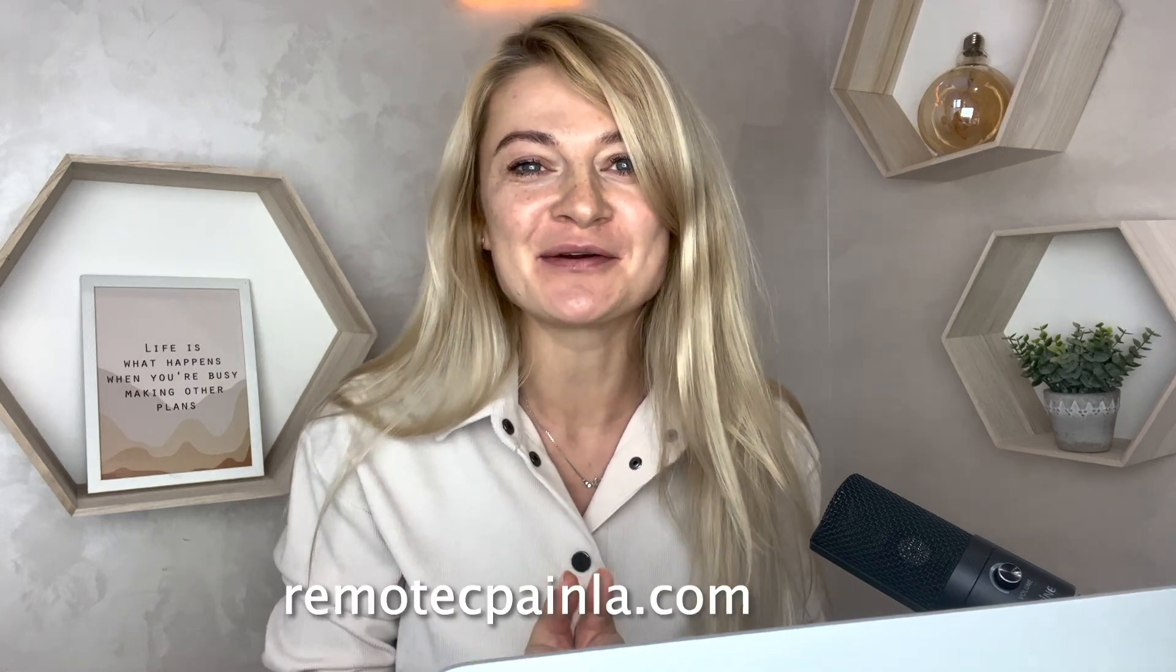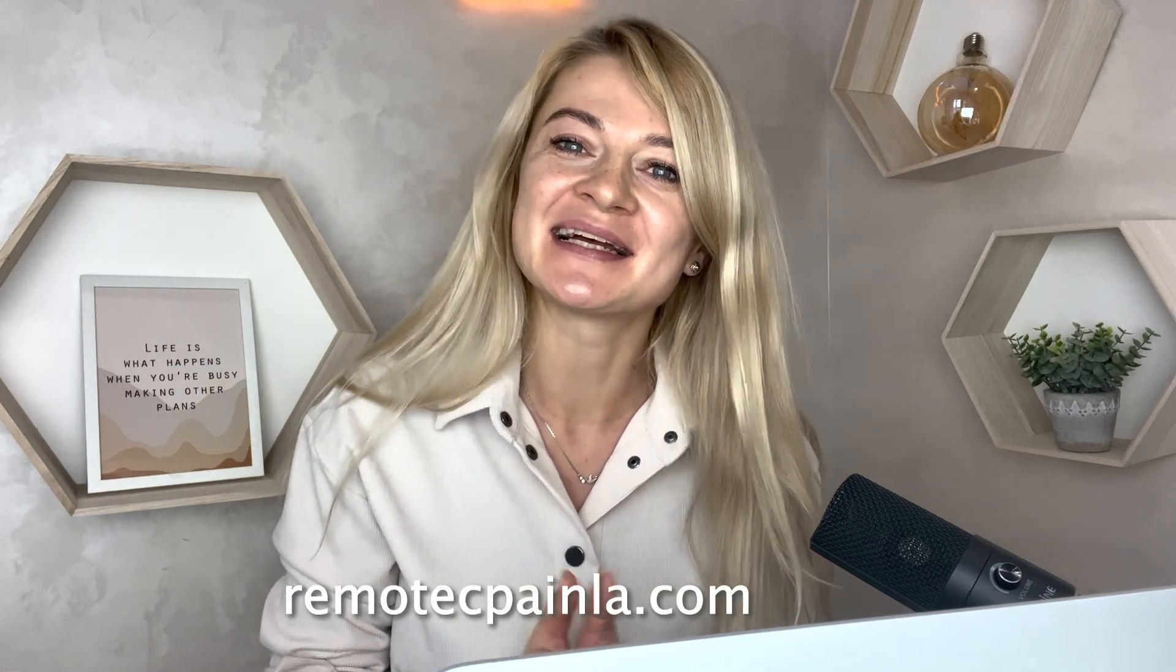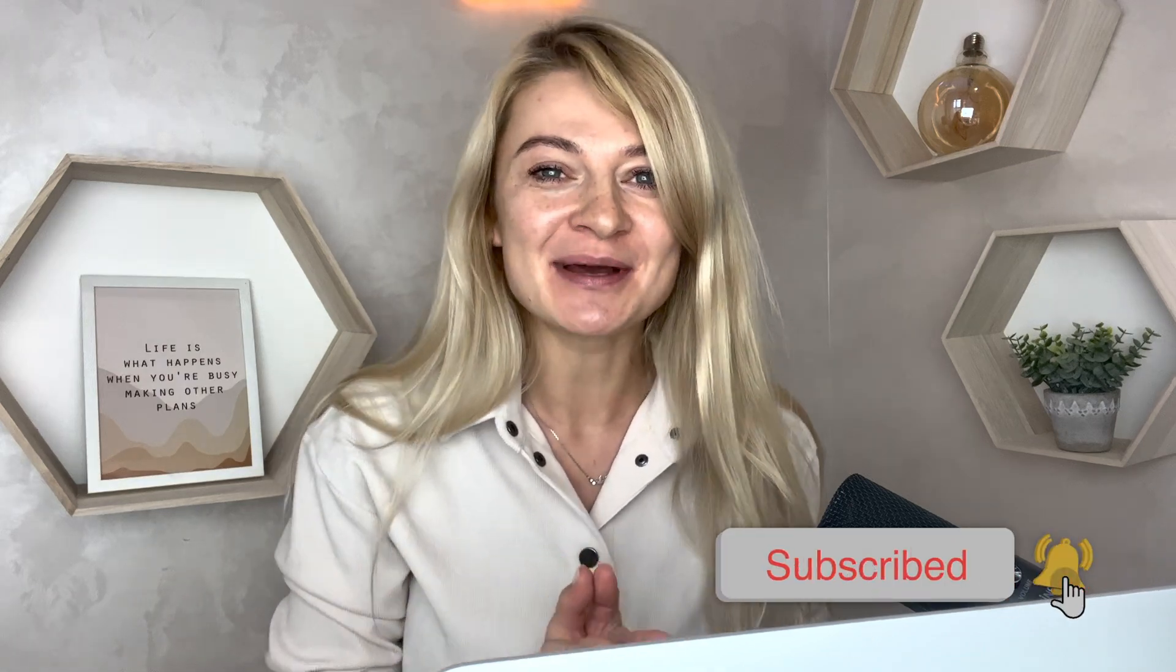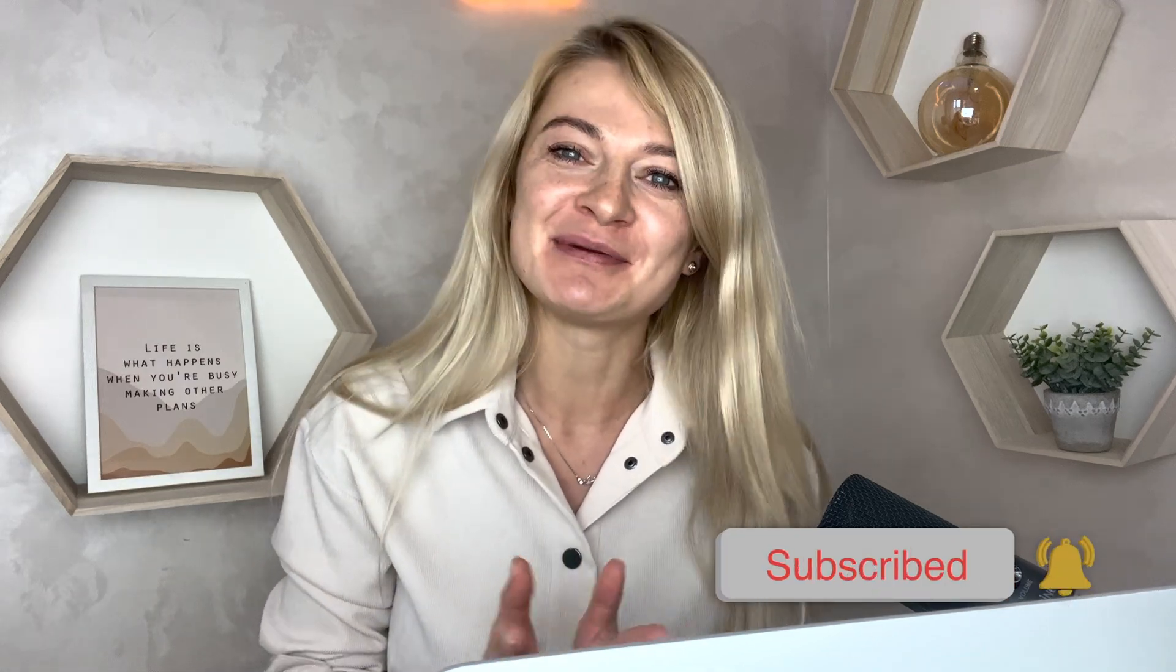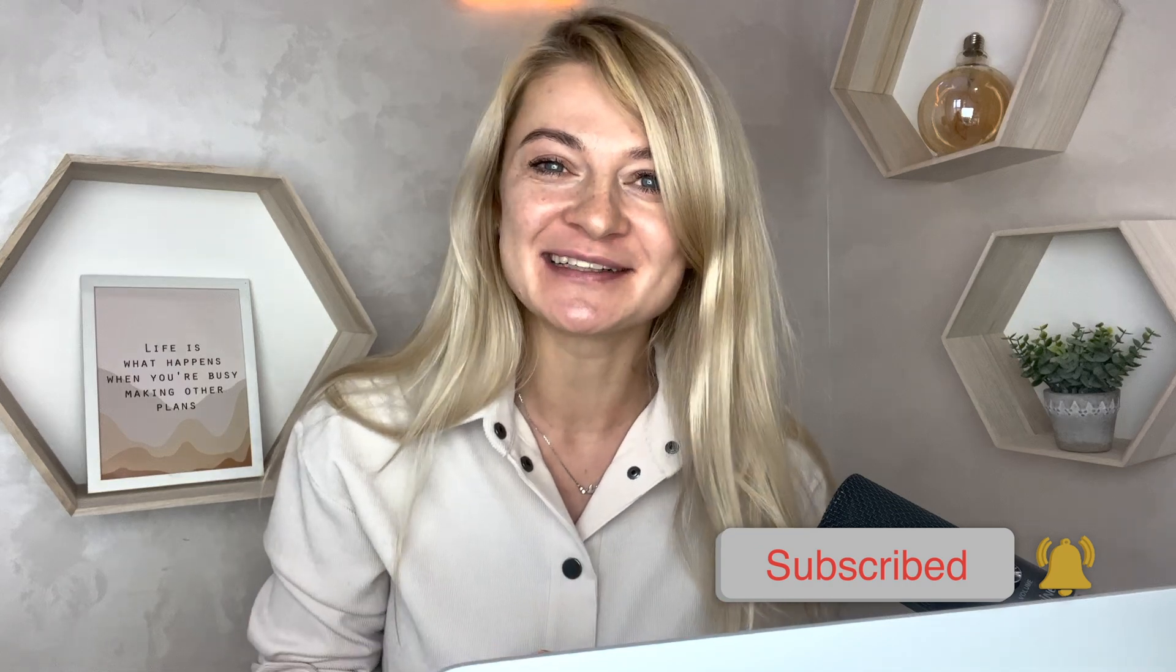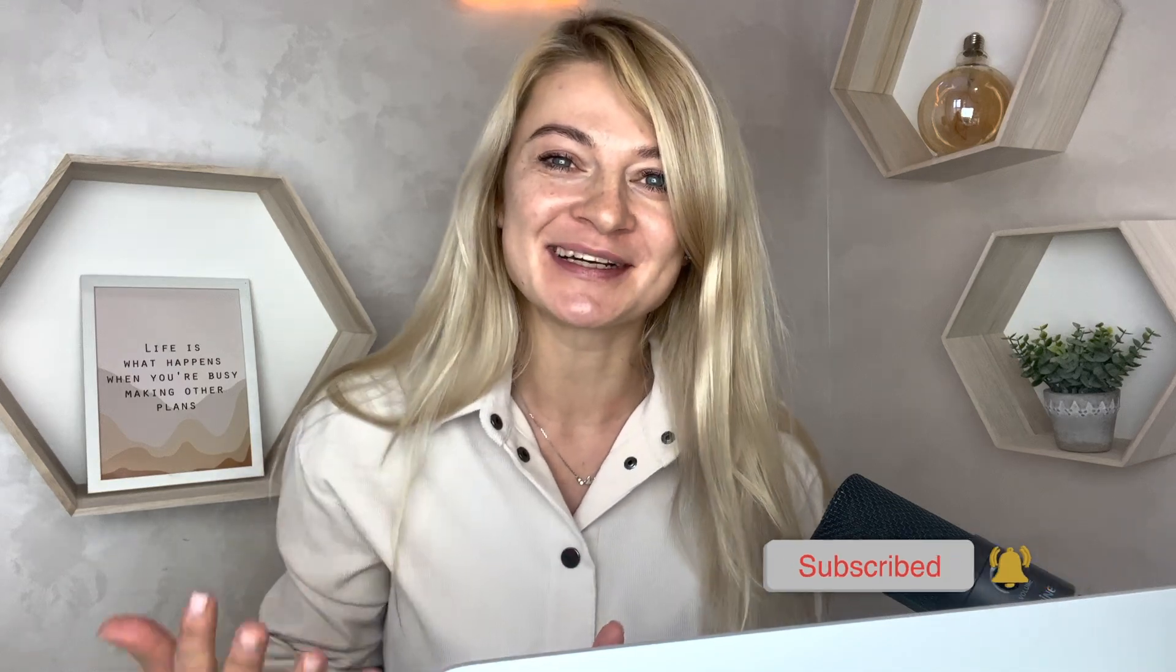And please subscribe to my channel. It means a lot to me when people comment or subscribe to my channel. That makes me want to continue and record more videos. Thank you and have a great day. Talk to you soon, bye.